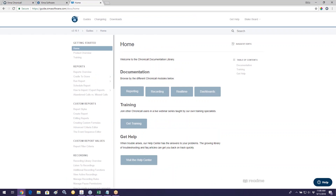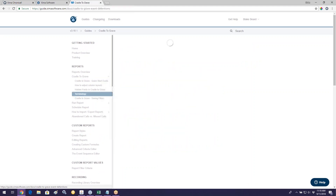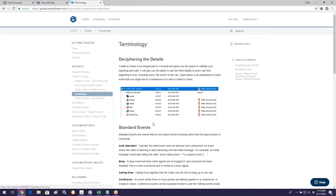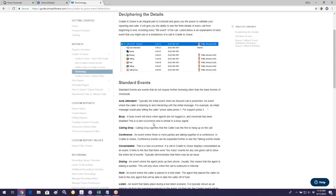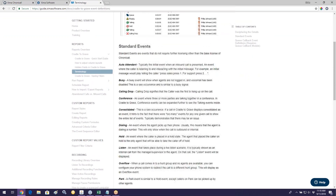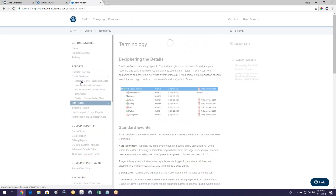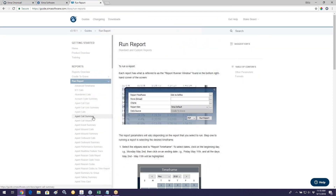The Documentation Library is a new feature we've recently put together and it's continuing to grow each day. This is essentially a how-to site, a user's guide site. So if you have questions about anything — maybe after today's training you have questions about Cradle to Grave — you can click on Cradle to Grave and find articles. You can also click on Terminology to see what things mean, and it's an ever-growing, organic resource.